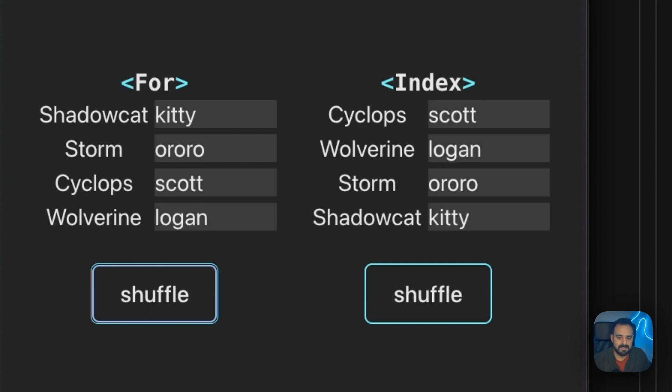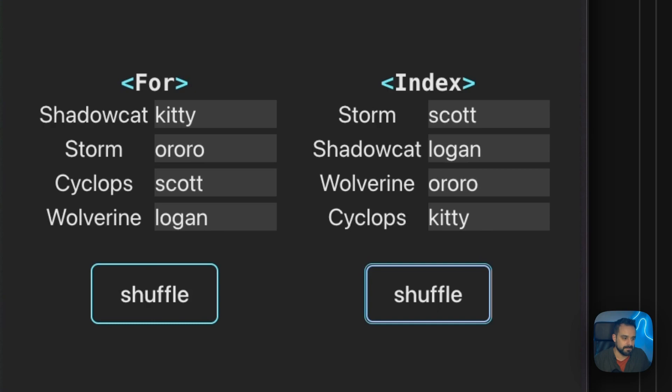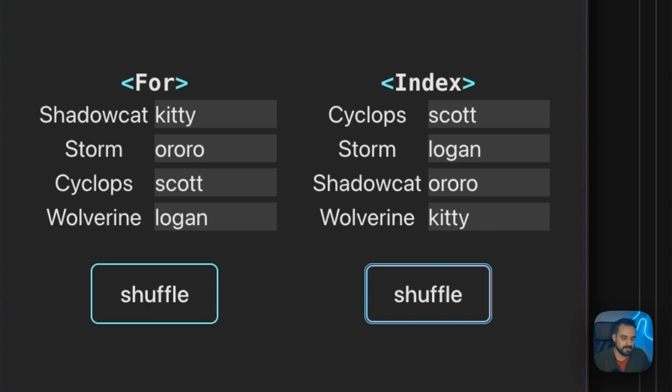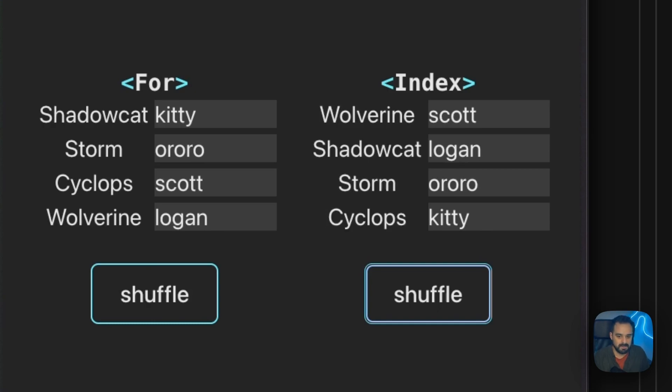But within the Index, nothing is going to really move. I switch the contents. So, look what happens if I shuffle. Now, the codenames switched order because that's what I'm updating. I'm updating the order of the codenames in my list. But the real names stayed where they were because the inputs are not being tracked.